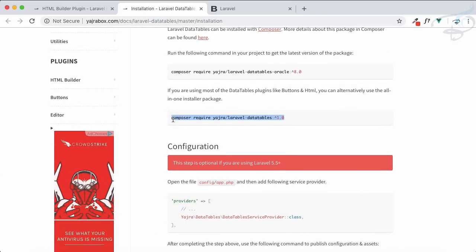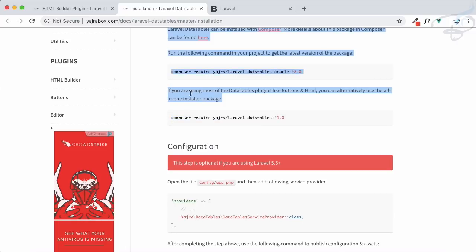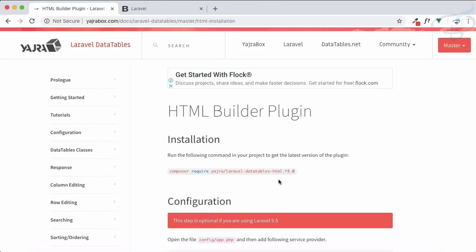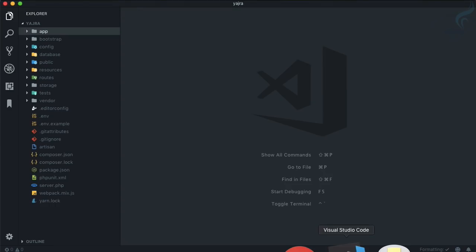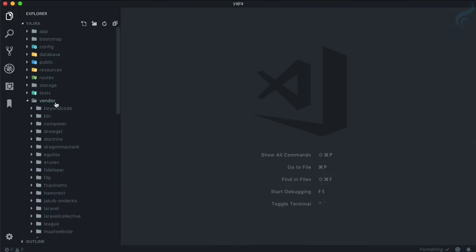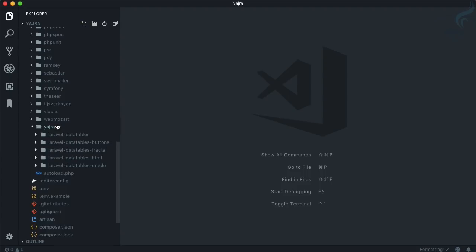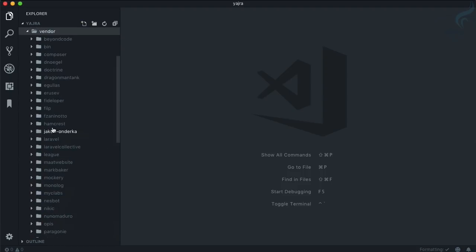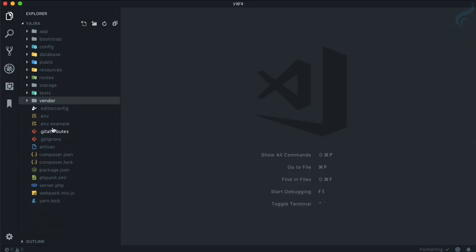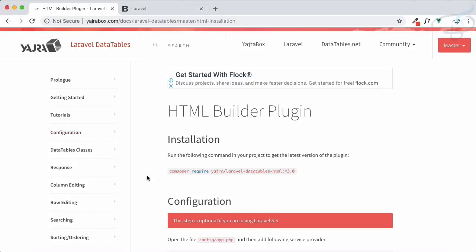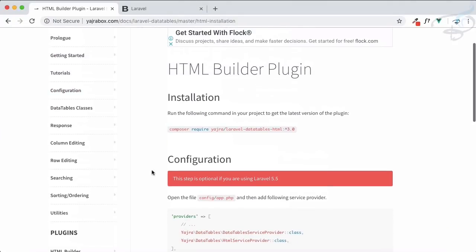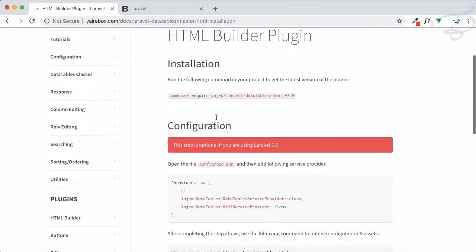Using the DataTable or Yajra DataTable with all of its plugins. This means if I now go and check on the vendor folder, just at the bottom, yajra - yes, you can see all of the plugins are there. This means we can easily use HTML Builder.